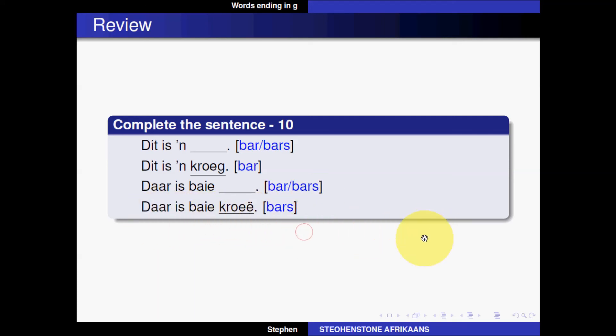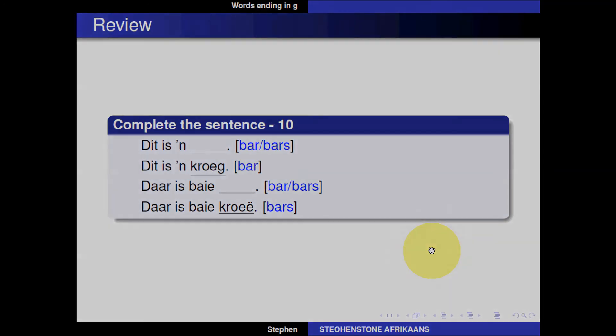This ends the third part of our lesson on plurals. We have one more part to go where we'll look at some general exceptions of common words that you'll encounter and that need to be included in our basic vocabulary. Until then.